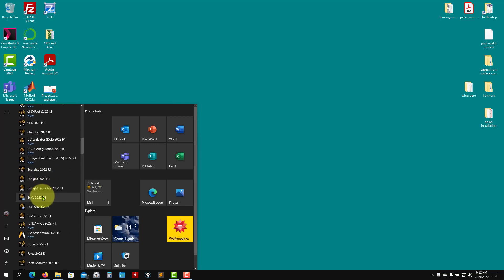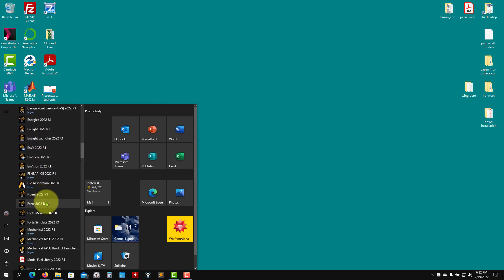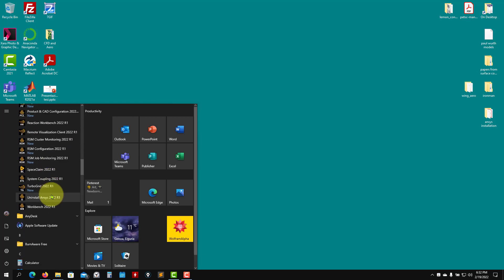We're going to focus on ANSYS Fluent. As you look here, you see that you have Fluent here, but also there is another application called Workbench. So let me click here in Workbench just to show you both applications, Workbench and Fluent.